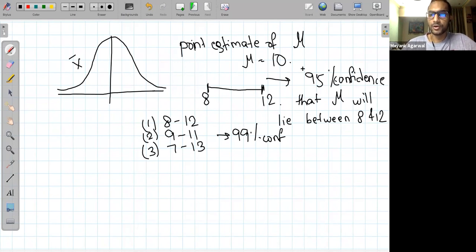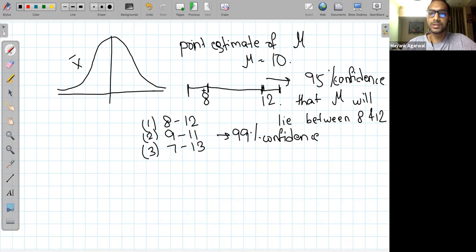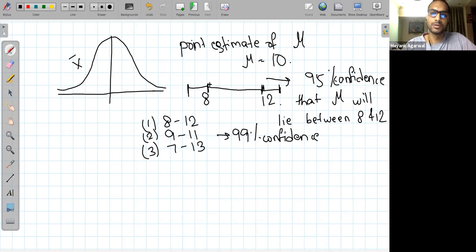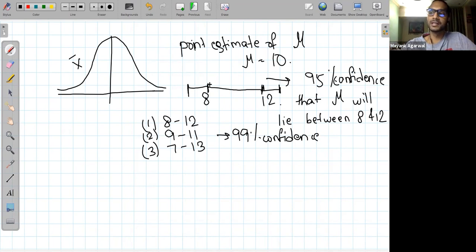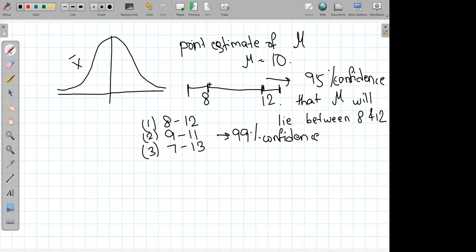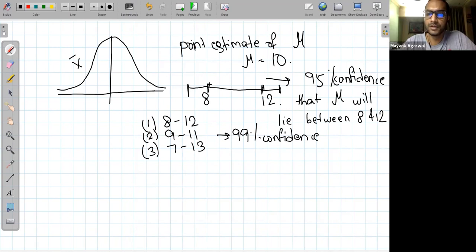The range should increase. If you had 95% confidence and now want 99% confidence, you need to widen the range of values mu can take to be more certain. For example: if someone stole a book and I suspect five students, I say with 90% confidence one of them did it. But if I include the entire class, my confidence goes up to 100%. So a wider range gives higher confidence.